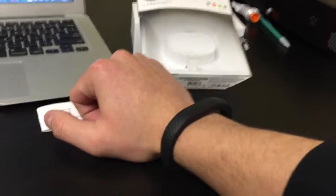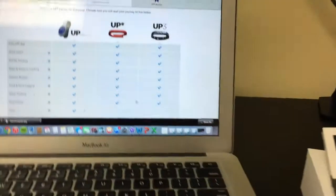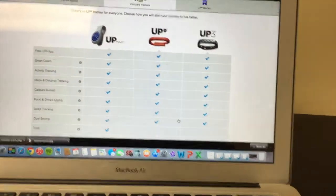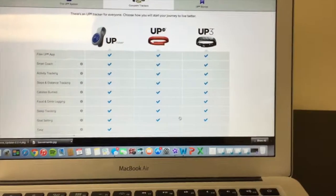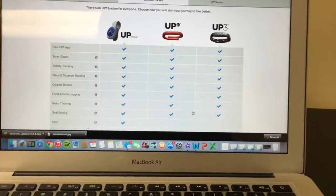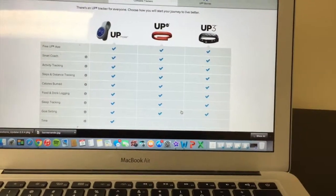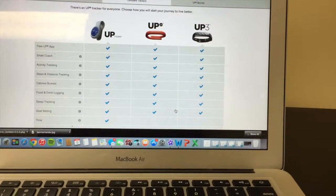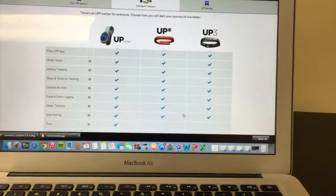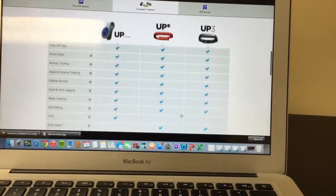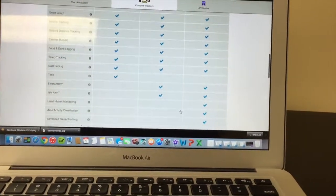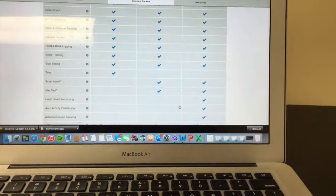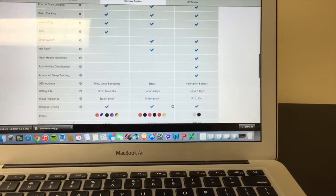Jawbone themselves currently have three different fitness trackers. As you can see, you have the Up Move, the Up24, and the Up3. In my opinion, the Up Move, compared to the Up24, is a better bang for the buck because the only real difference between the two is the alarm. And that's really it, to be honest.